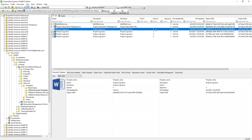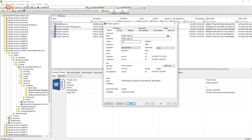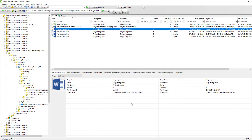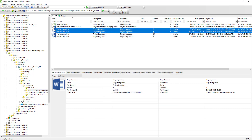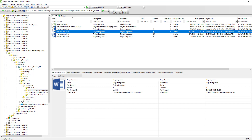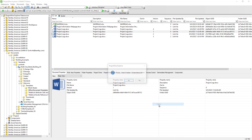Another way to update the version label is by opening the document properties and changing it there. Again, if we don't need to modify the version manually, we should leave it untouched so that ProjectWise takes care of versioning automatically. Let's hit Close. Since version 4 and version 1 of the document are exactly the same, we can delete the older version by selecting it, choosing Delete, and hitting Yes.